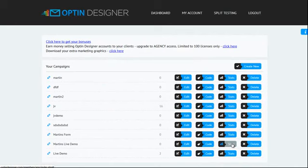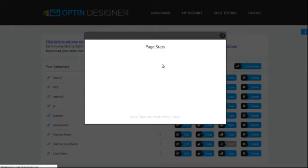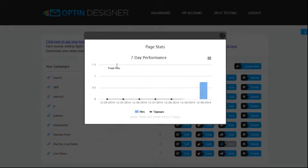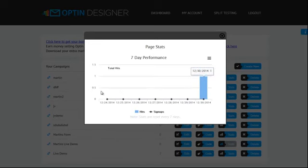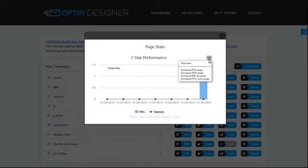The stats option, you can see how many people have opted in and it's got a 7-day performance there for you. Very useful. And you can change the chart, you can download the image, all sorts of stuff there.